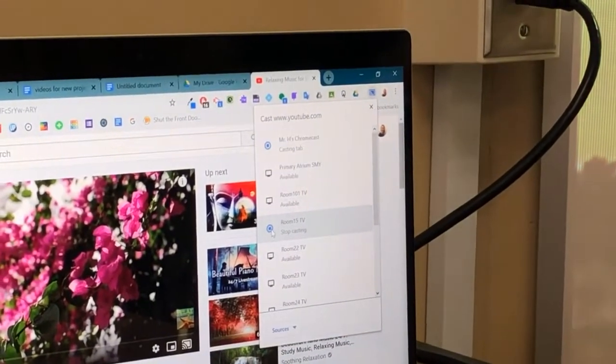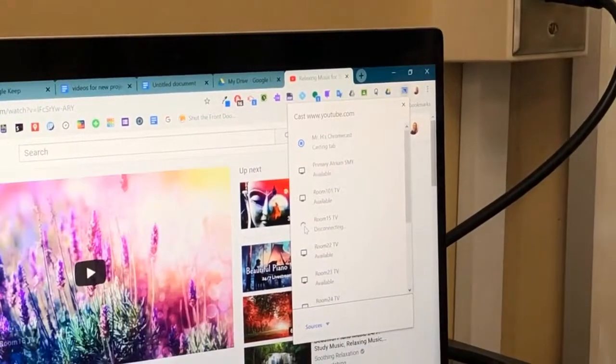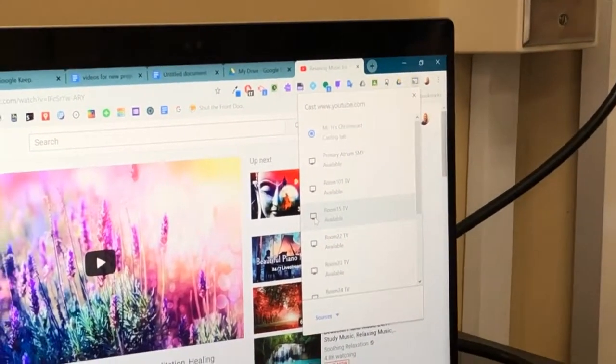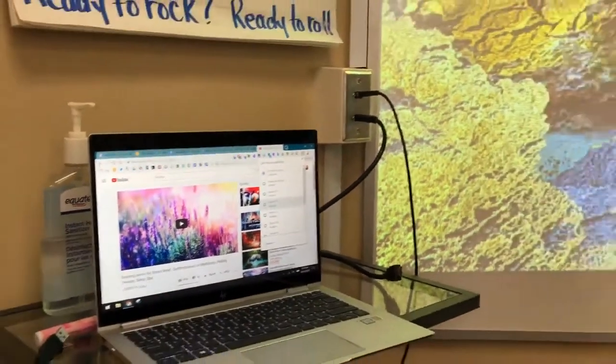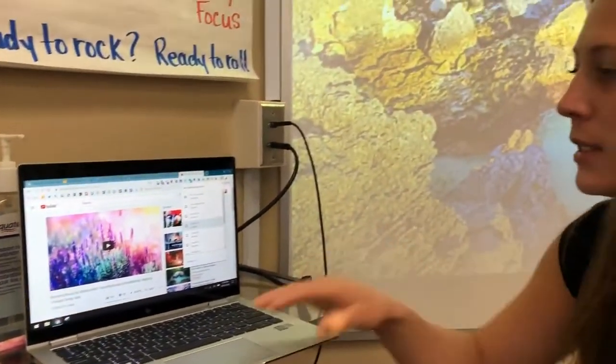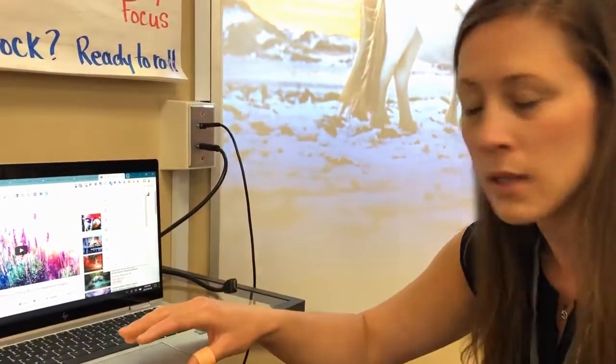I'm on Room 15 TV and there's a little stop button. If I tap that one time, it's going to disconnect and take me off the screen. Now you can see that room is available.